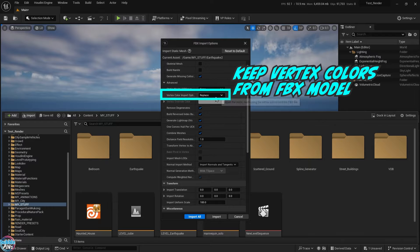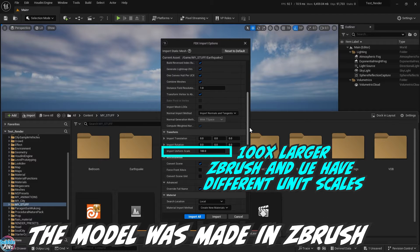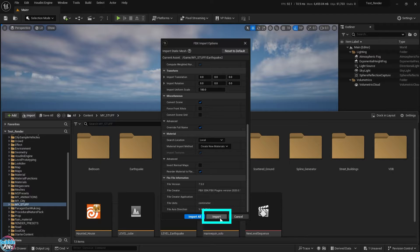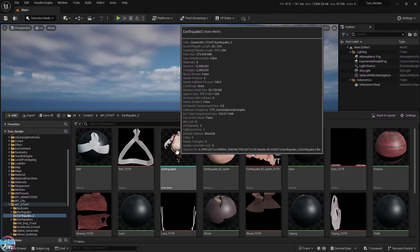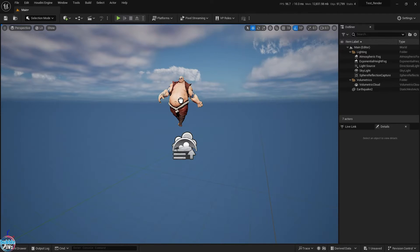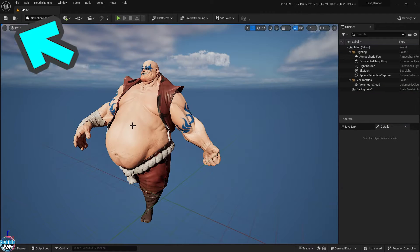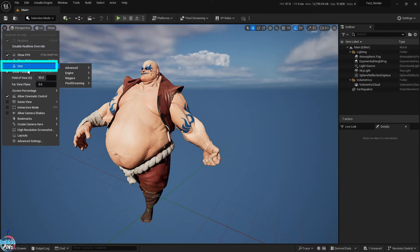The model has baked-in vertex colors that I want to keep, although I'm not going to be using them in this video. ZBrush has different unit scales from UE, so I'm going to multiply the model by 100, otherwise it'd be too small to see. These are the import settings I used. The import took around 3 minutes, so I skipped that part. Then I drop the model into the viewport.